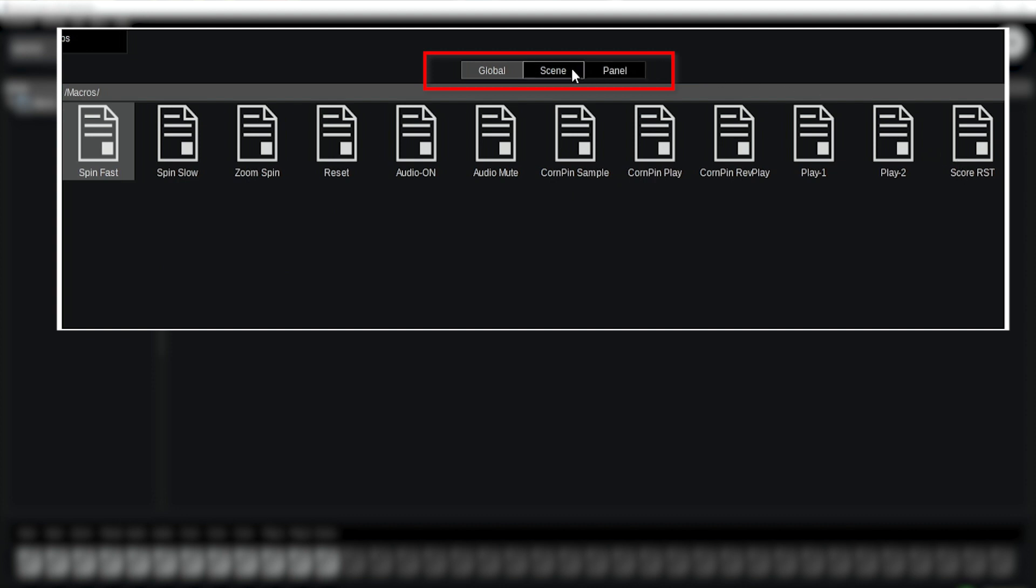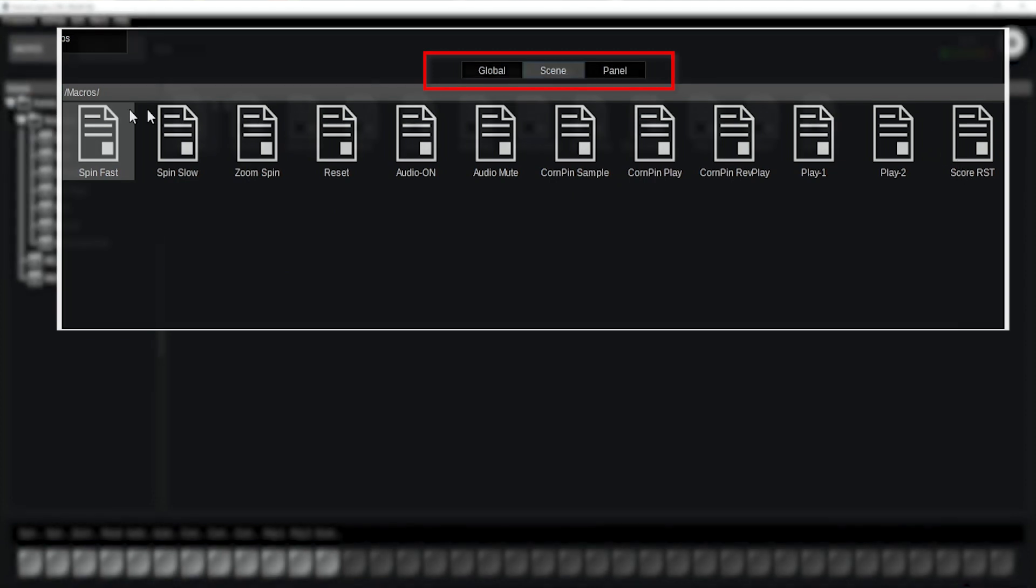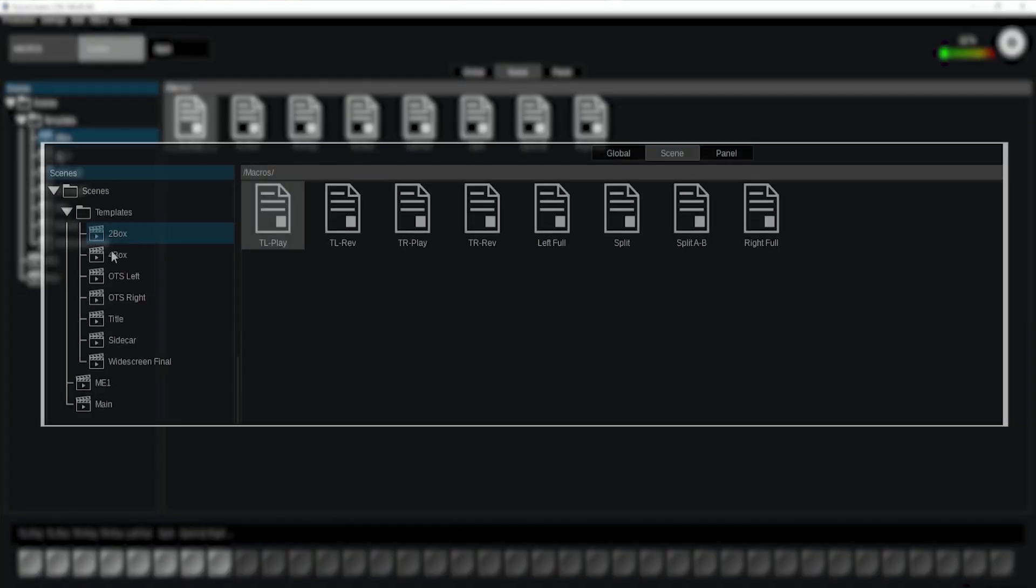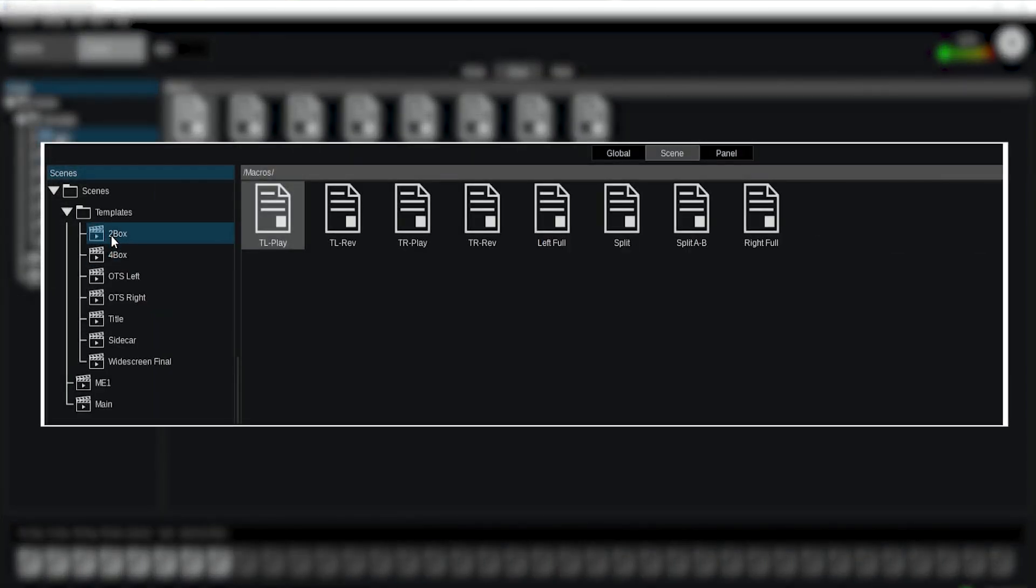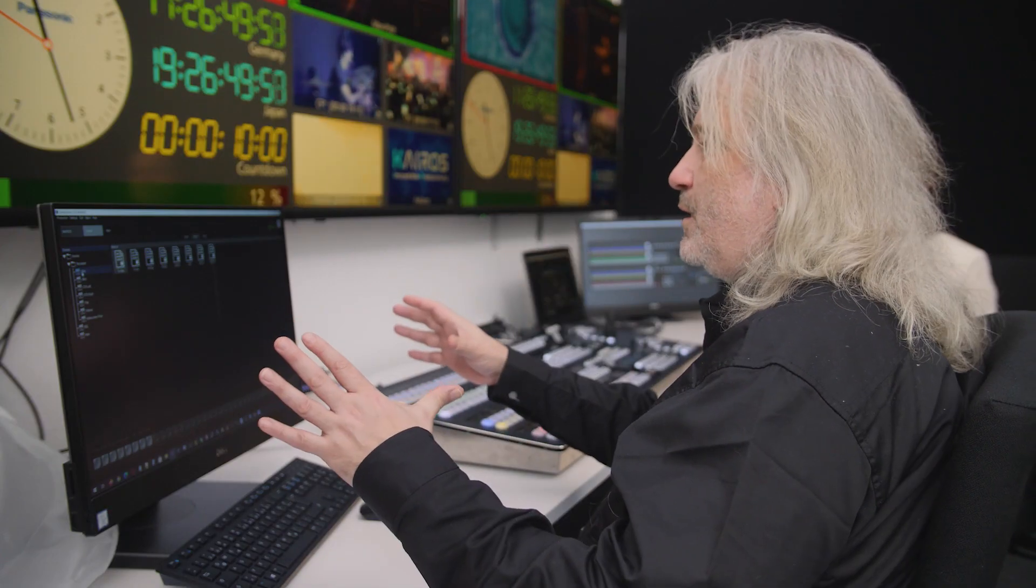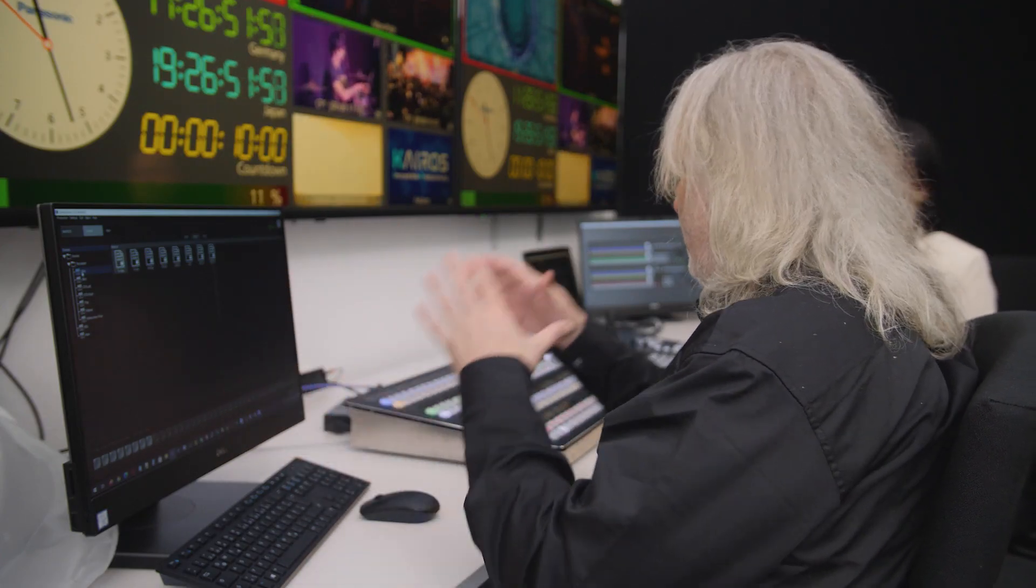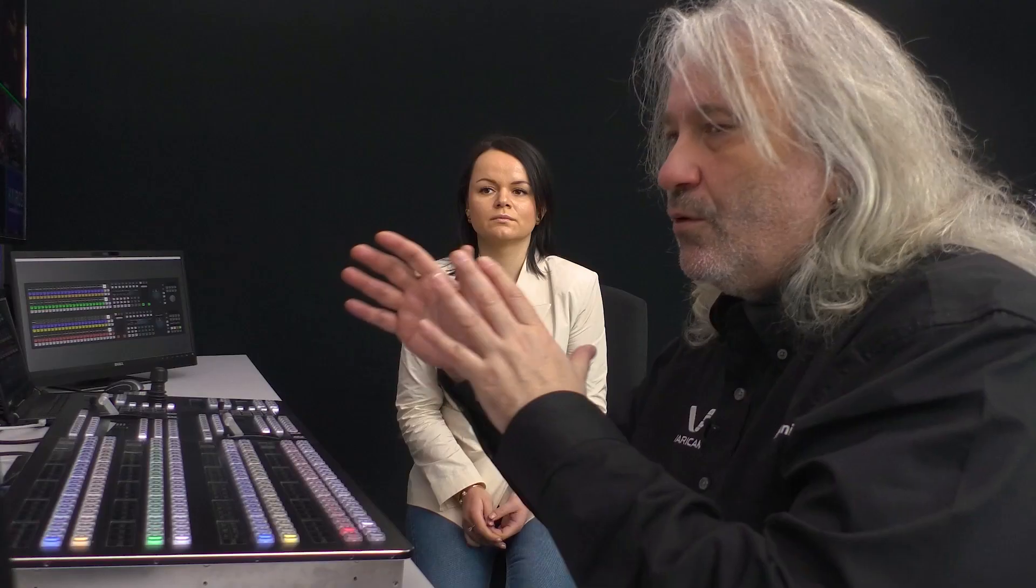We have the so-called scene macros. These are individual scenes and macros per scene, so I don't have to remember all the different numbers in the global. Once I'm on that scene, the according macros will appear at this moment right on that bus.